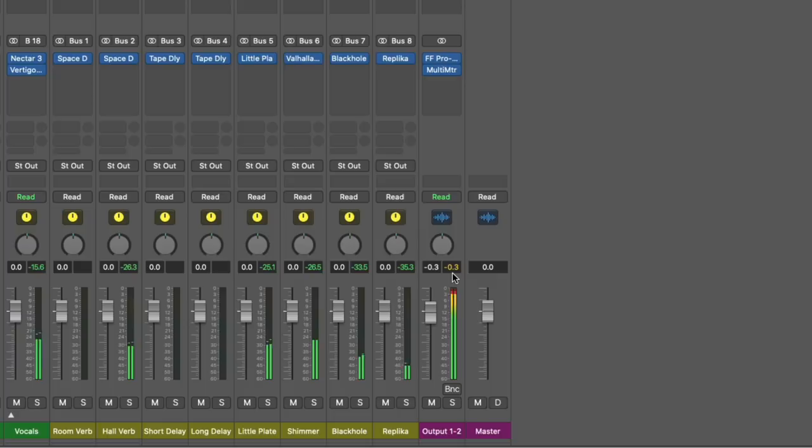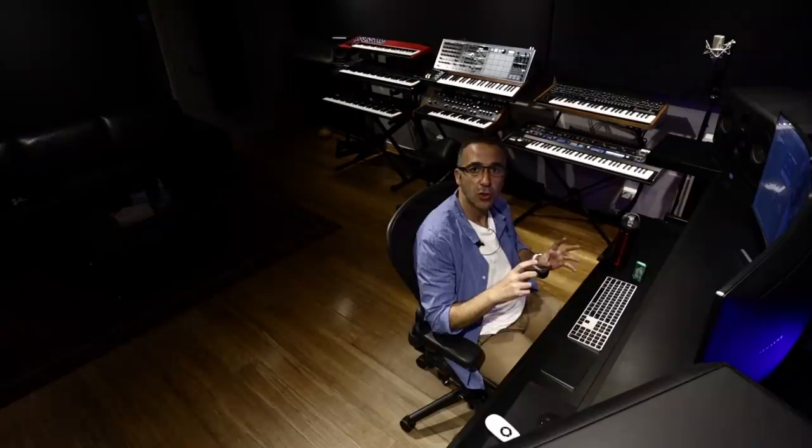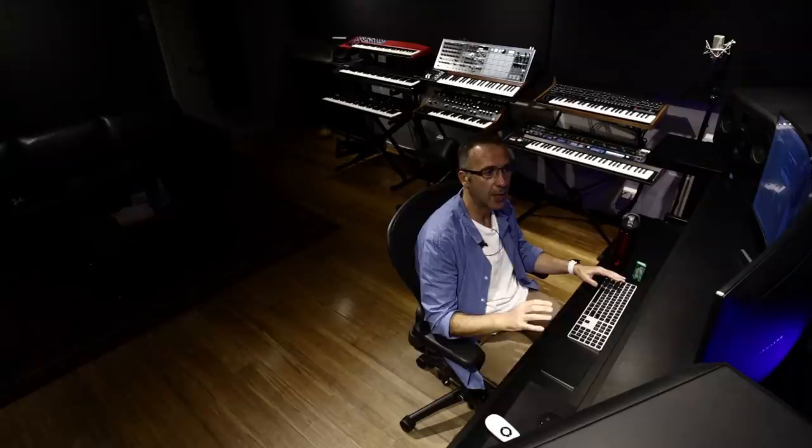And what that's doing is that's allowing for codecs, which is basically the software that streaming and hosting sites use to convert your music into the format relevant to how they play and stream. It's allowing those codecs some elements for error. If you're at 0 dB and a codec takes your music and splits it left and right, does its magic and puts it back together, it will peak and there'll be inter-sample peaks. And what you'll hear is horrible distortion. Don't be caught out. We've all been caught out doing that.